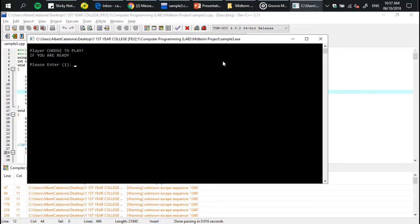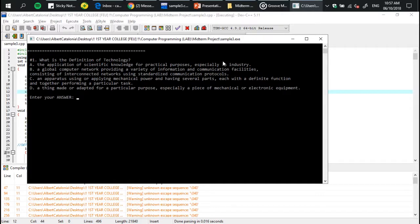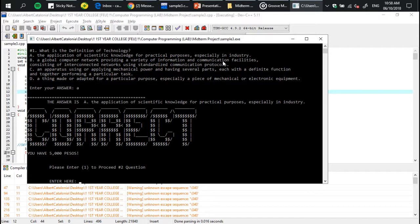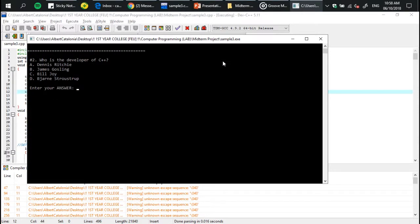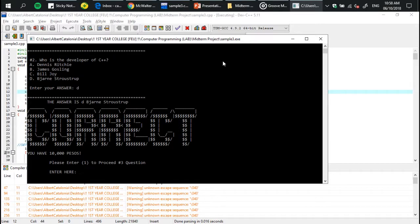It has different types of questions that are related to science, technology, math, and history. For you to win 1 million pesos, you must answer them all correctly.